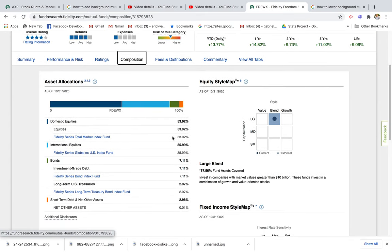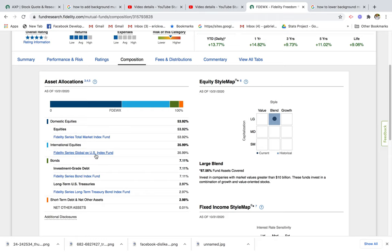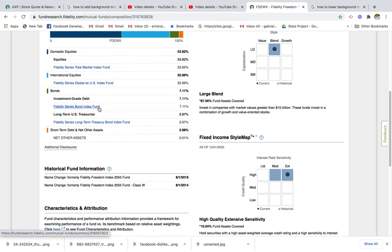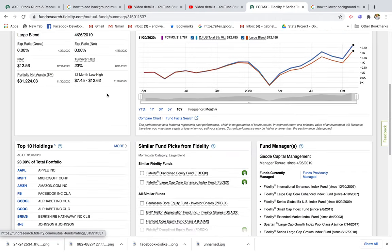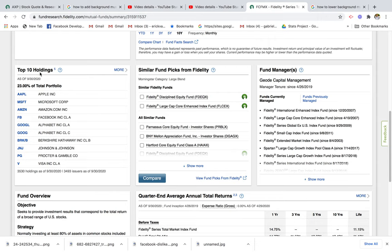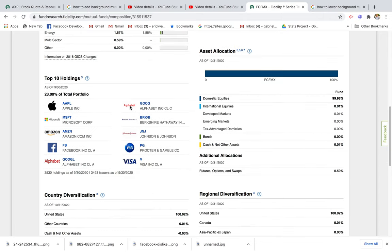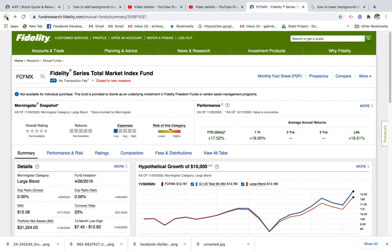About 53% is allocated towards the Fidelity Series Total Market Index Fund, international is global index funds, and bonds is bond index funds. If you want to see what stocks are in those funds, you can click on the stocks and it takes you to a separate page with holdings. The top 10 holdings include Apple, Microsoft, Amazon, Facebook, and Google. You can click 'More' to see all holdings — there are 3,500 holdings in this one, so it's very well diversified.